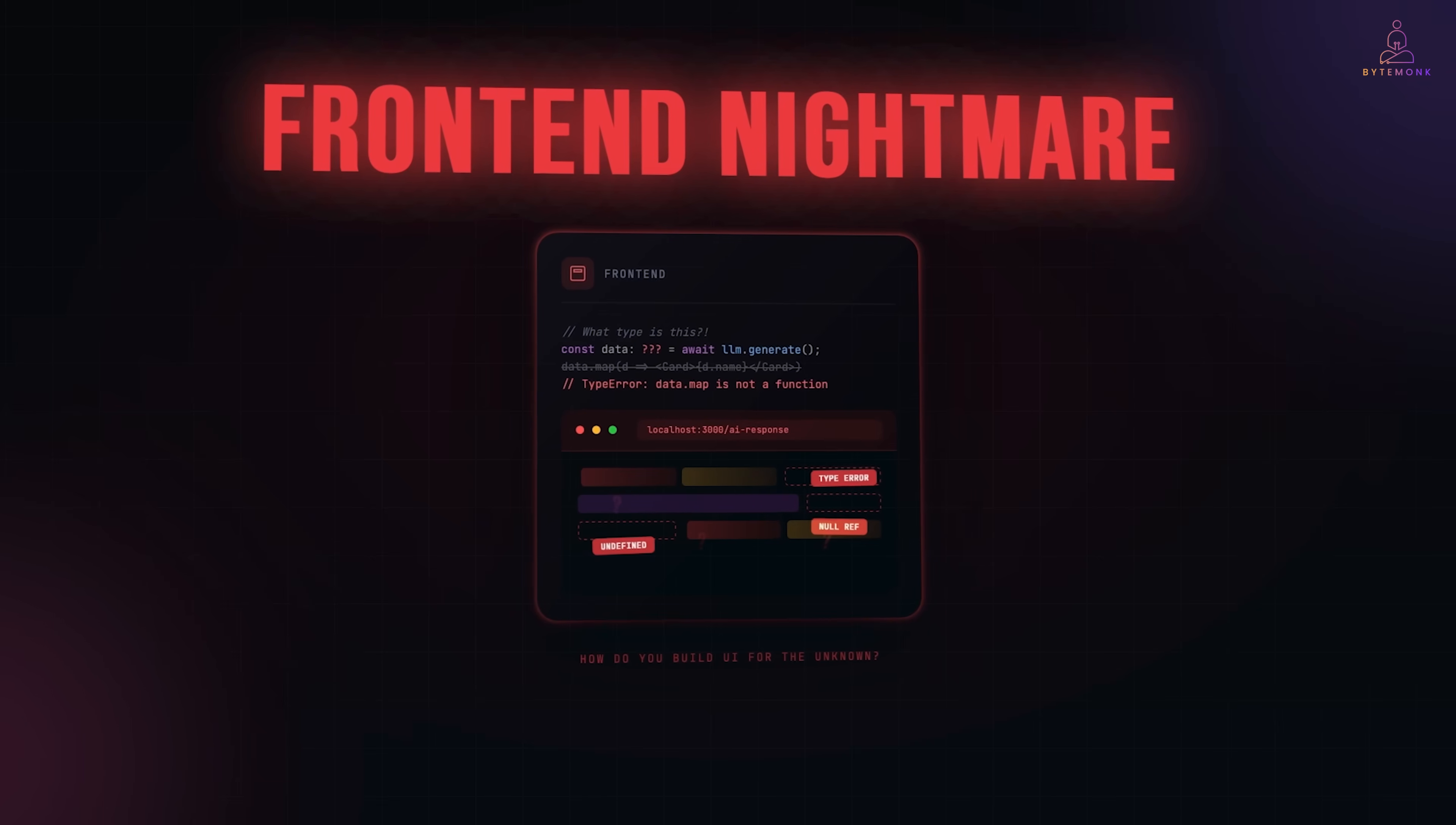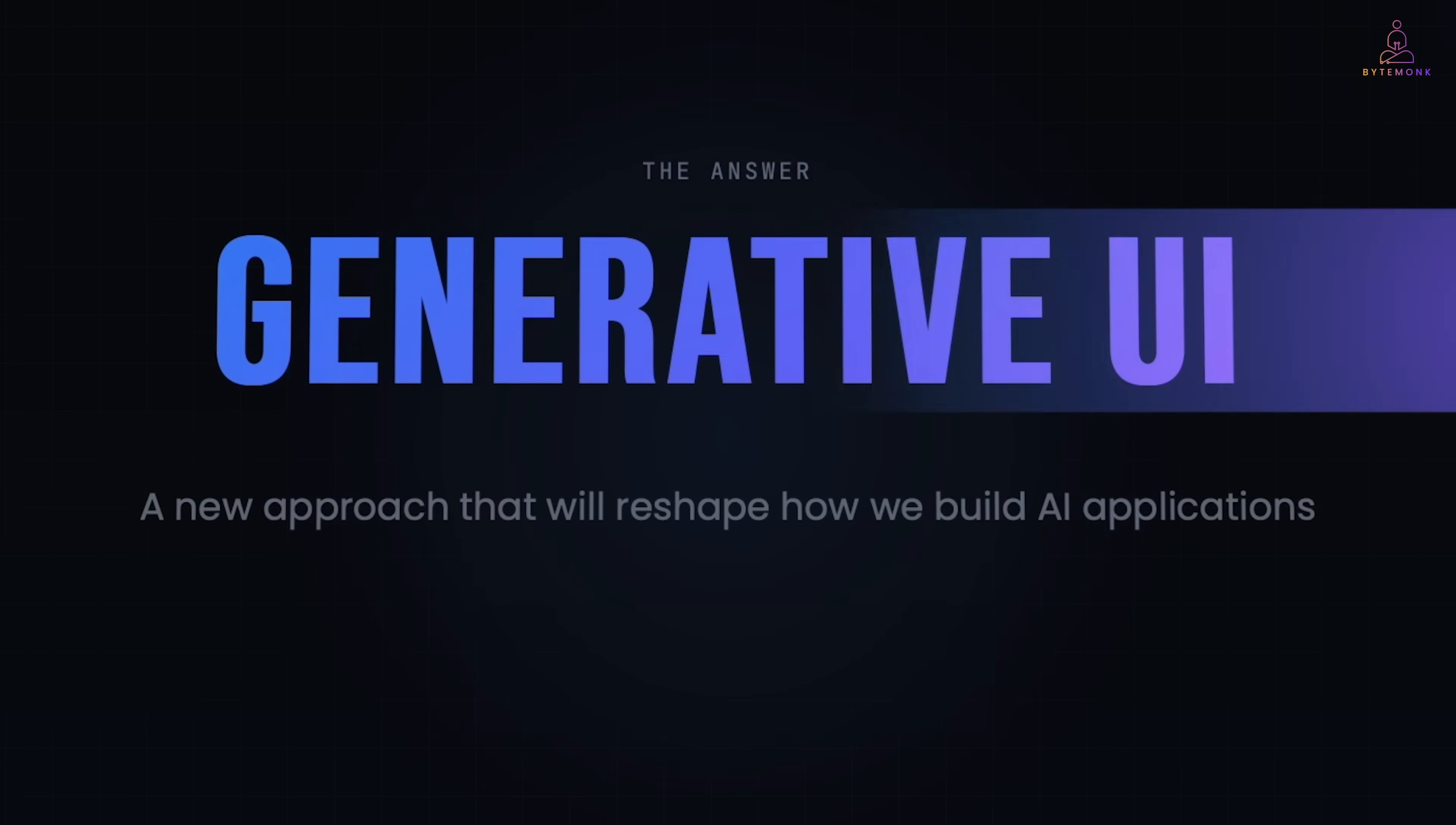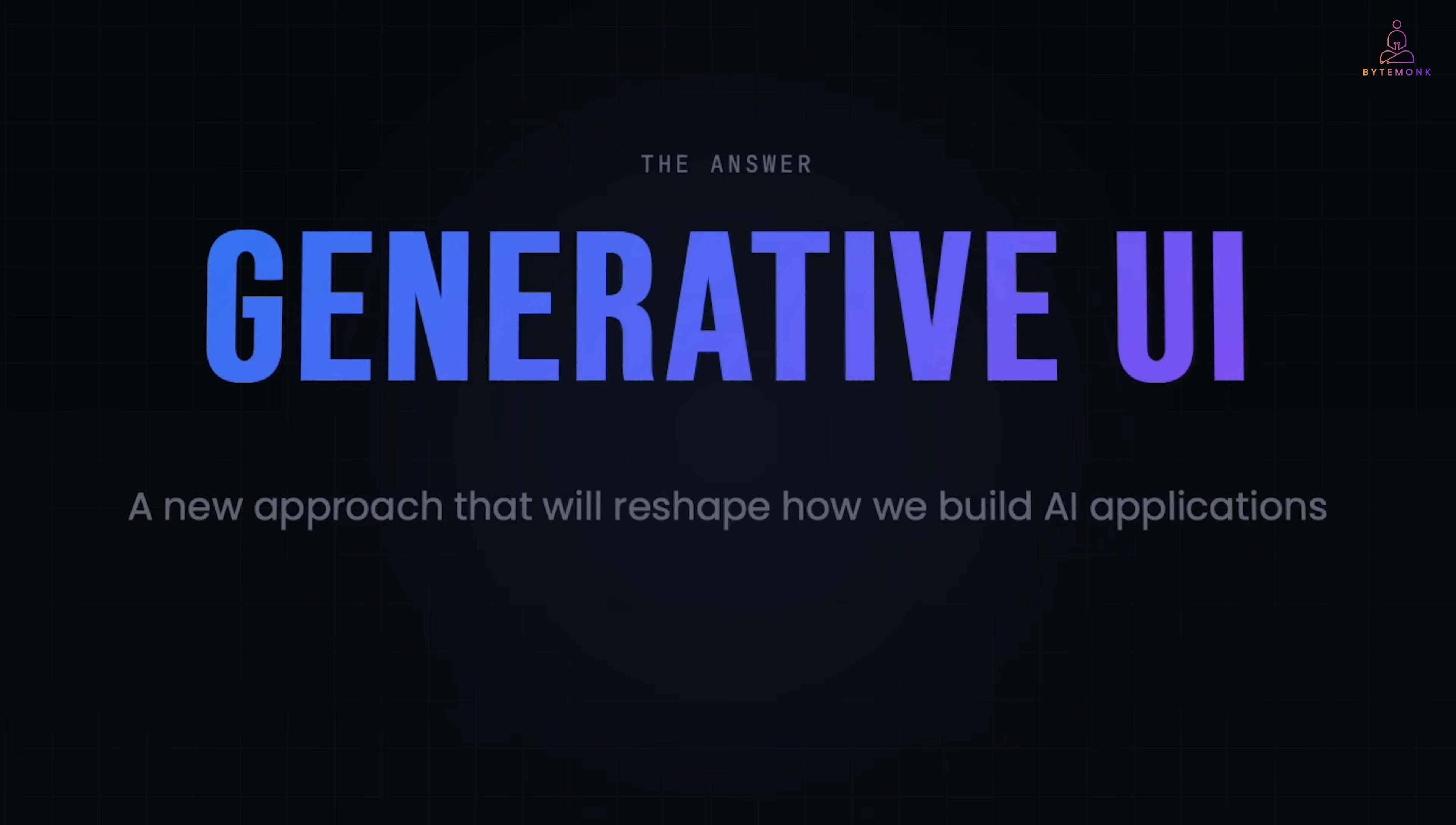So today, I want to break down exactly what changed, why it's such a fundamental shift and show you an approach called Generative UI that I think is going to reshape how we build AI applications.